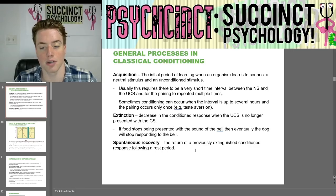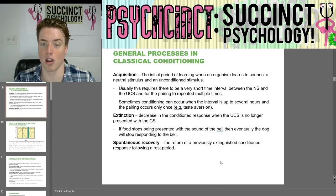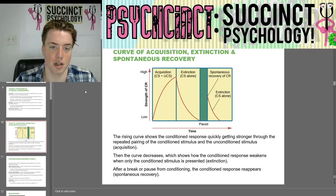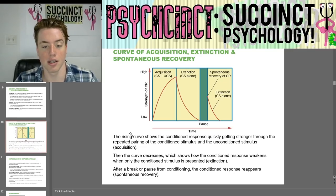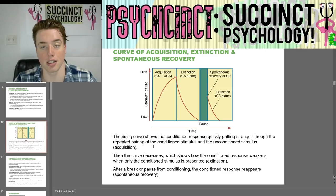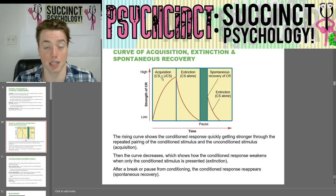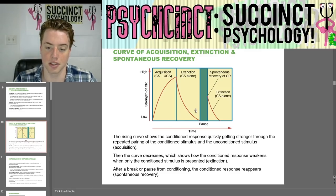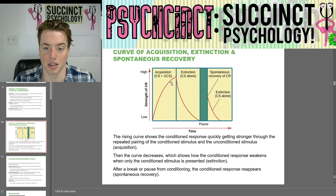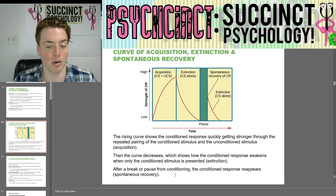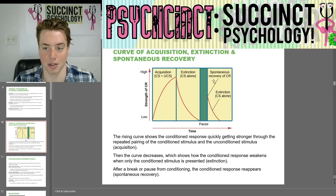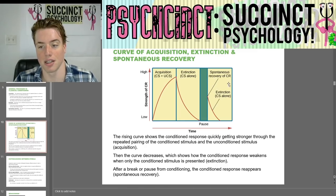Extinction is a decrease in the conditioned response when the unconditioned stimulus is no longer presented with the conditioned stimulus — if food stops being presented with the bell, the dog will eventually stop responding to the bell. Spontaneous recovery is the return of a previously extinguished conditioned response following a rest period. The curve of acquisition, extinction, and spontaneous recovery shows the conditioned response quickly getting stronger through repeated pairings, then decreasing when only the conditioned stimulus is presented, and returning after a break or pause from conditioning.